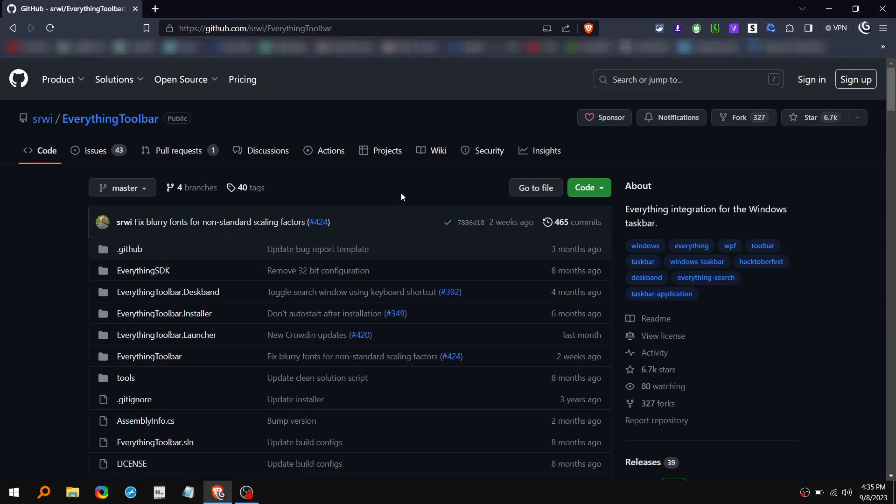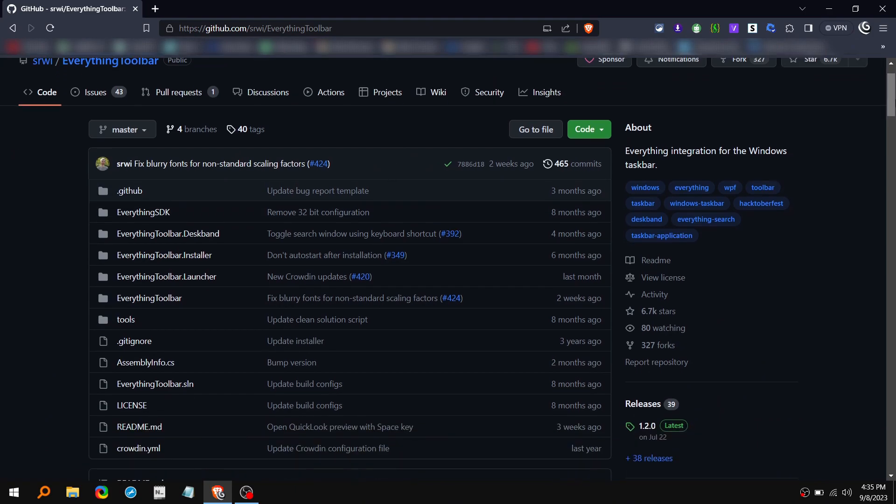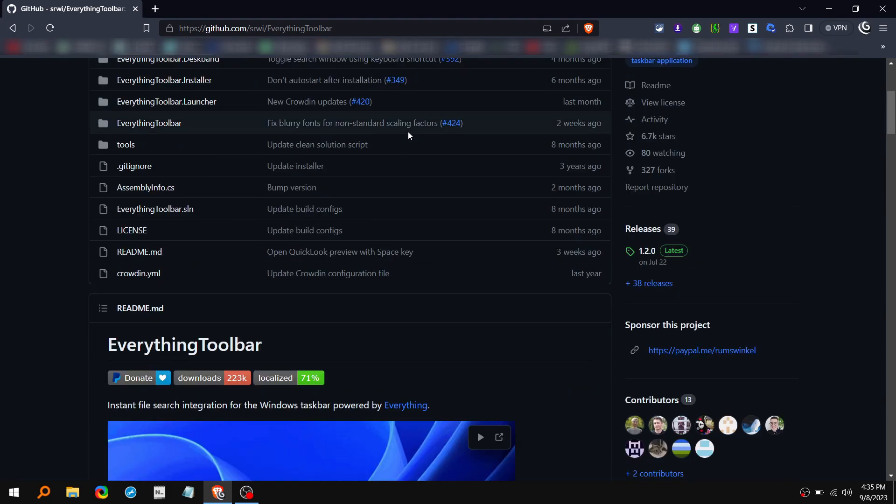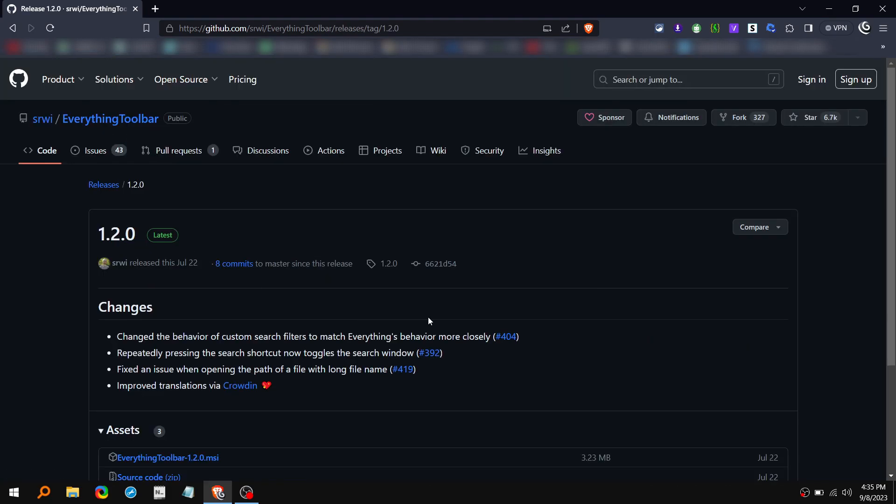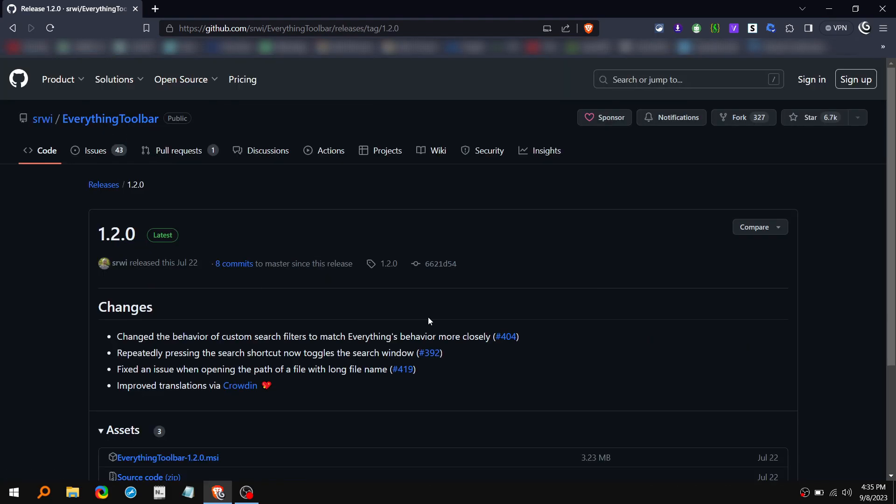But if you like, you can still try it out. So I'll leave the link in the description. Once you get here, scroll down a little bit and click on this latest version. Then click on this .msi and it will download the tool.